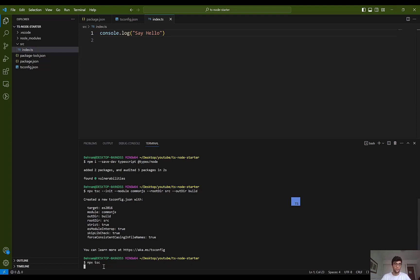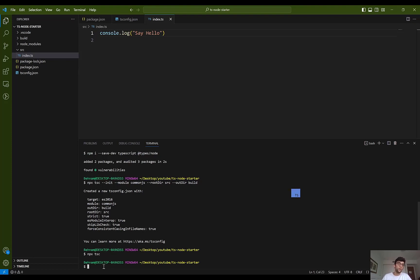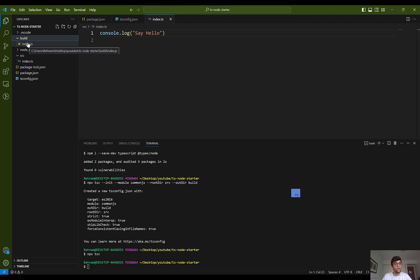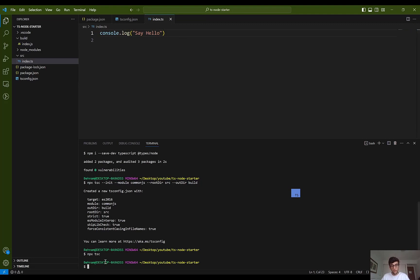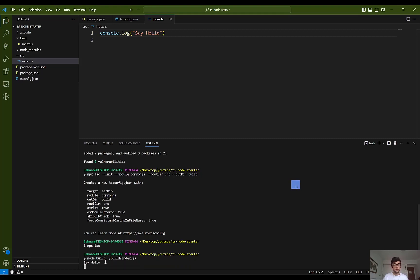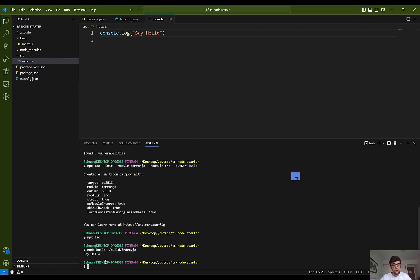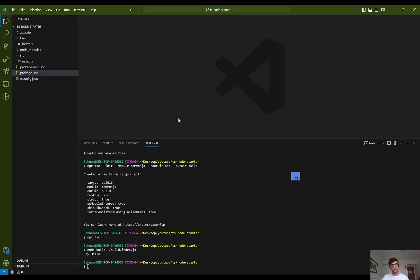I run npx tsc, and as you can see a folder is created called build, and the TypeScript compiler transpiles index.ts into index.js. If I want to execute this JavaScript file, I head to the build folder and execute index.js. As you can see, 'hello' is printed in the console.